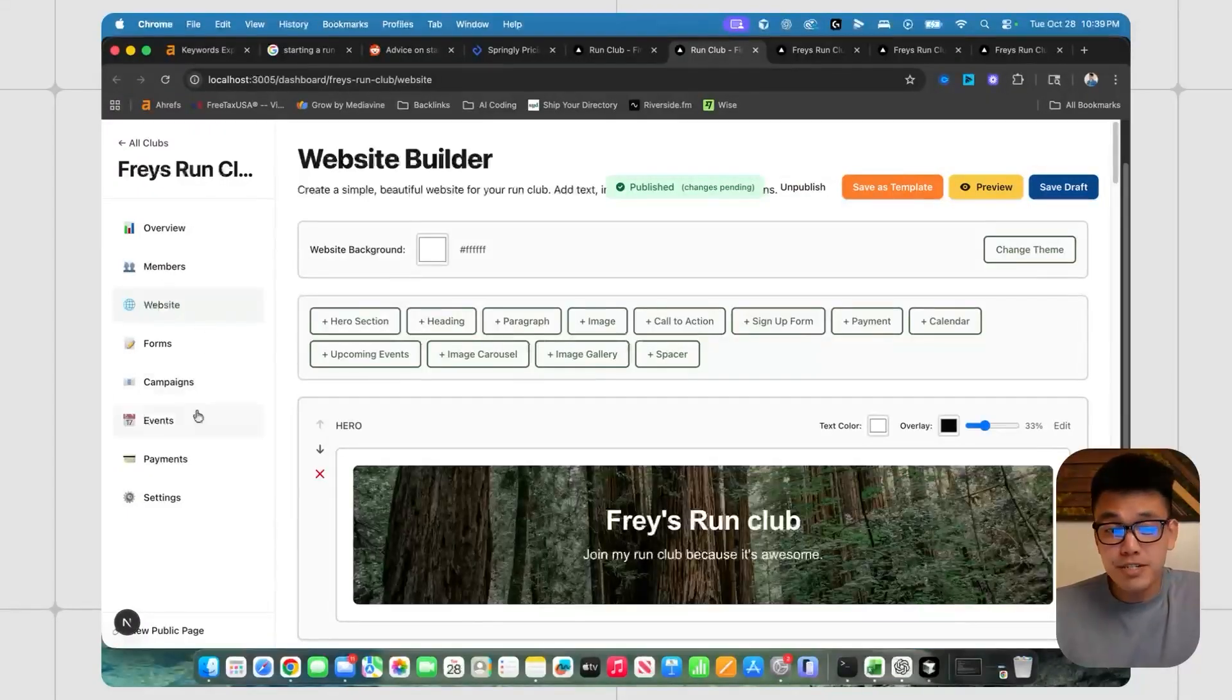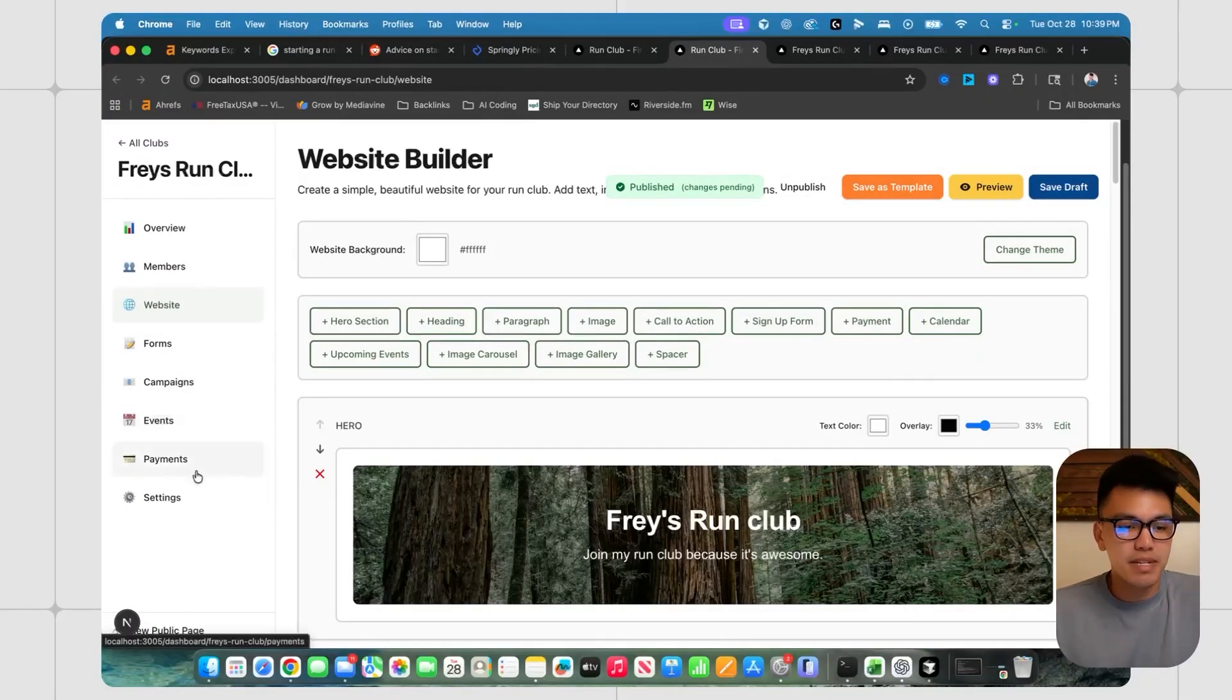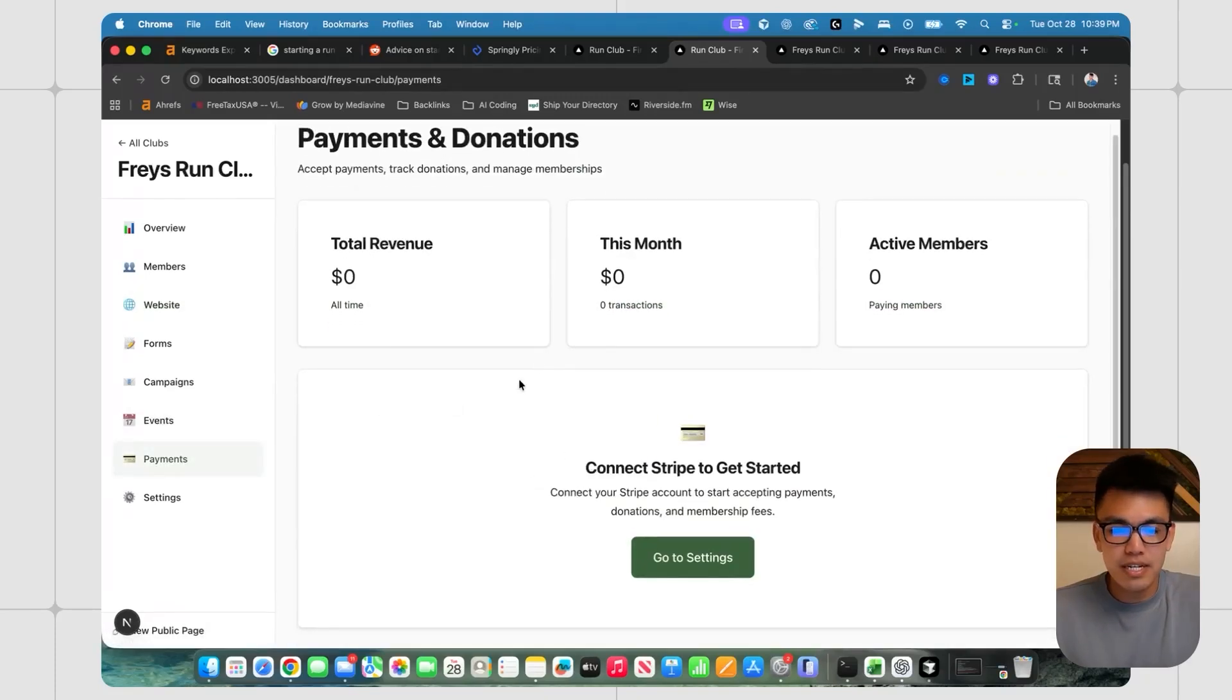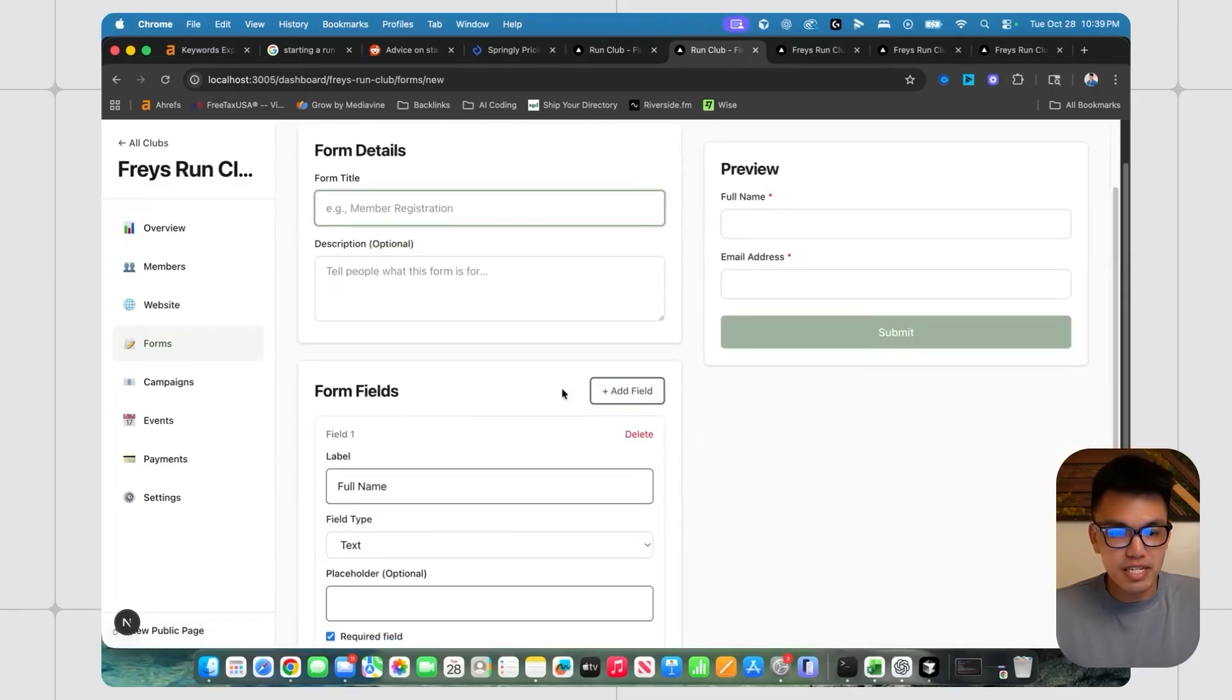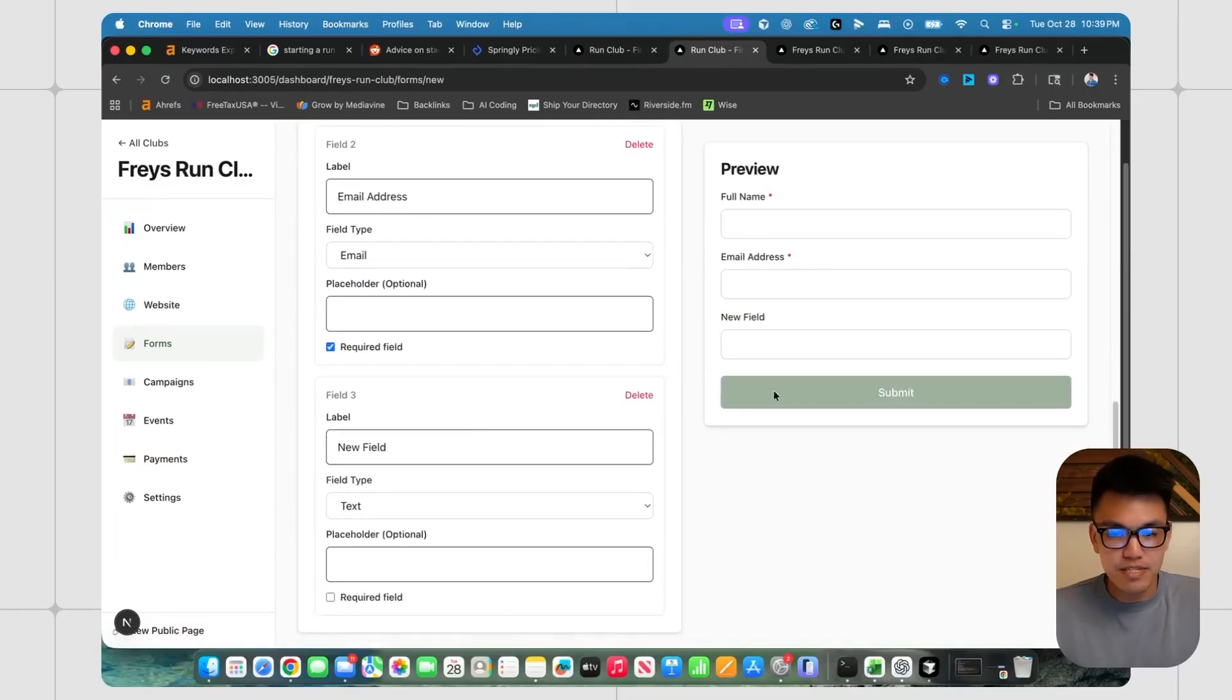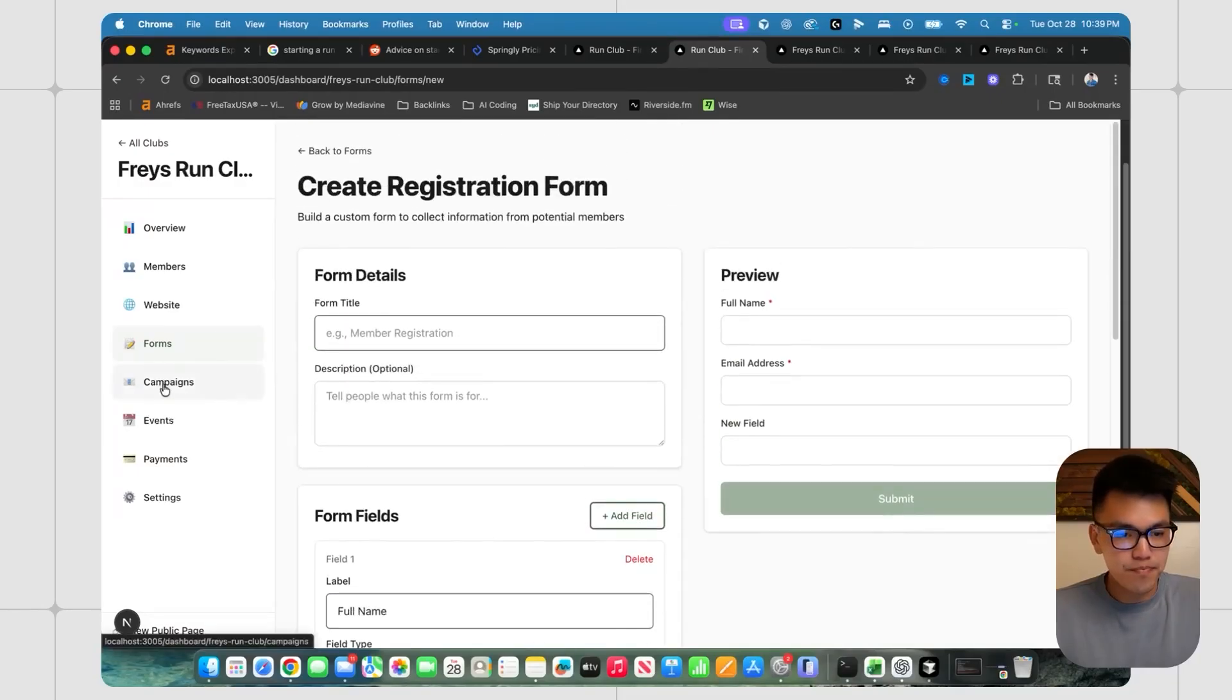There's a ton of other features that I created. And I think I will be paywalling some of them, namely the payments area, which I haven't really built out yet. But I have built out the forms area, you can create a form pretty easily, you can add certain fields, and then basically save it as a form.